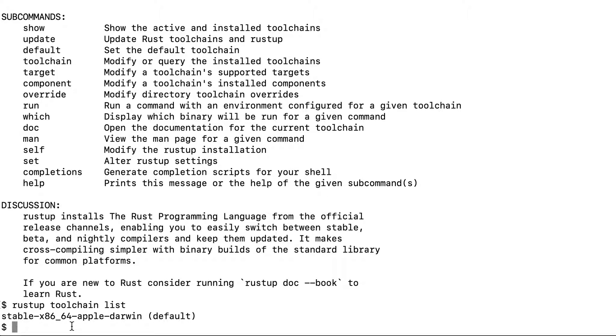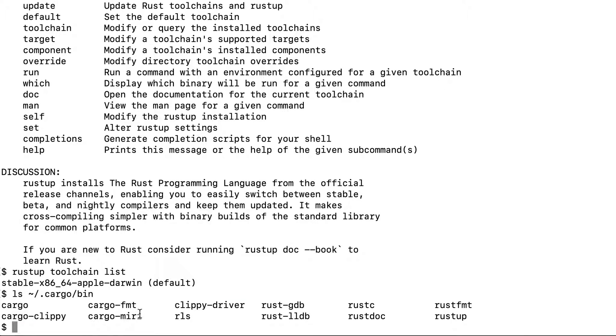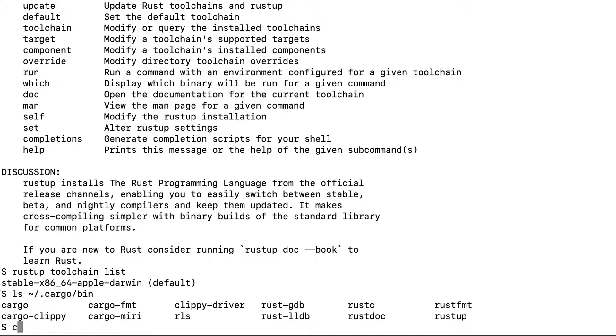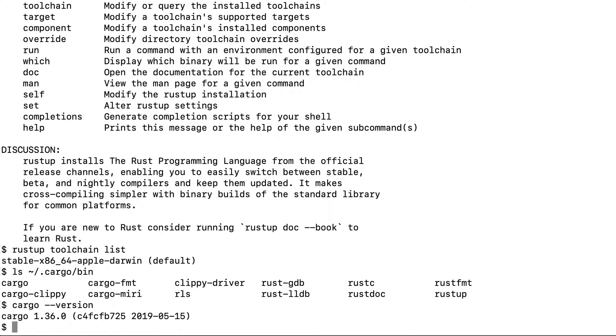This Rustup also installs cargo as we had seen in this directory. Here you can see cargo, which is the official package manager. Let's check the version of cargo. It's 1.36.